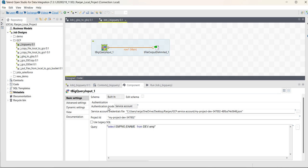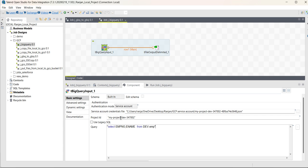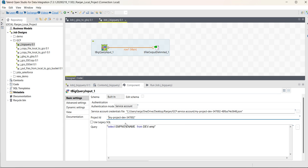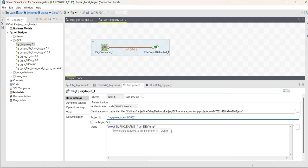For authentication mode, I have selected service account. Here I have provided the JSON file which will have the service account credentials. For the Project ID, I have mentioned the project ID here. If you want to use legacy SQL as well, you can select that option here; otherwise, you don't need to check it.